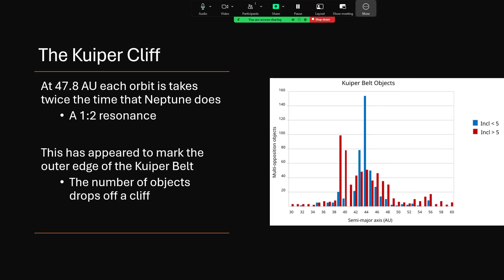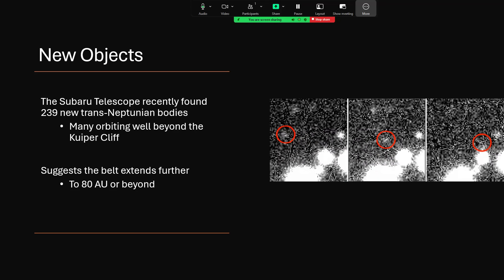Now there are one or two peaks shown on the diagram here, and that's interesting because we've been finding new ones. The Subaru telescope, sponsored by the Japanese but actually placed in Hawaii, has found 239 new trans-Neptunian bodies, bodies that orbit beyond Neptune in the solar system. And many of these are actually orbiting well beyond the so-called Kuiper Cliff, in the region around 60, 70 astronomical units, maybe even extending as far out as 80.